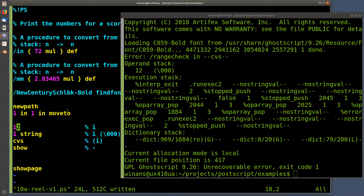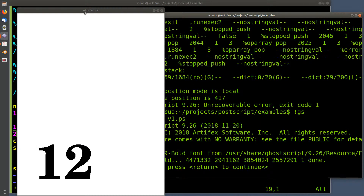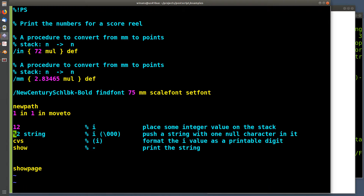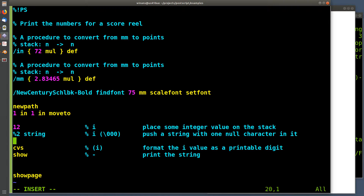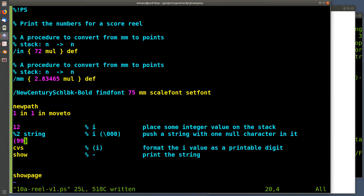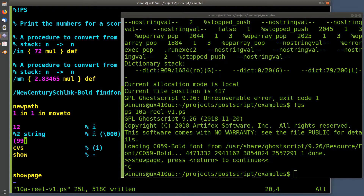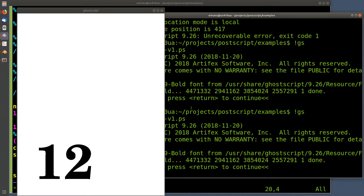The range check makes sense — I allocated a string with only one character, so it can only hold single-digit values. If I put a two-digit value in there, I need to allocate a string with two characters instead of one. That fixes the problem. Now it begs the question — and I don't actually know the answer — what happens if I put a regular string with nine nine in there? That's a two-character string. Does CVS require the string to be filled with nulls?